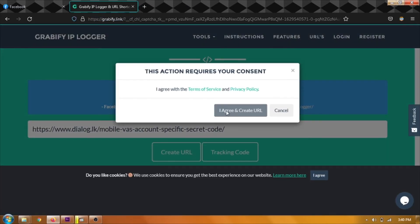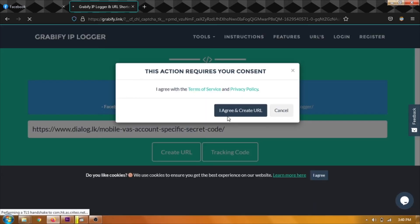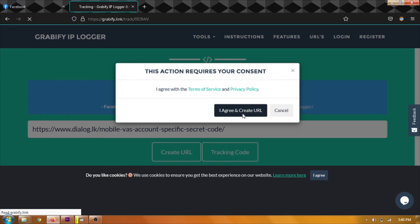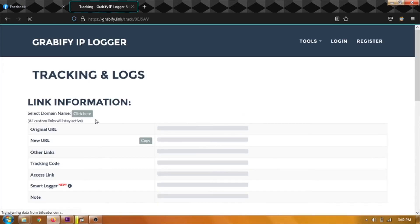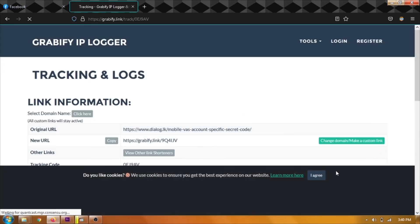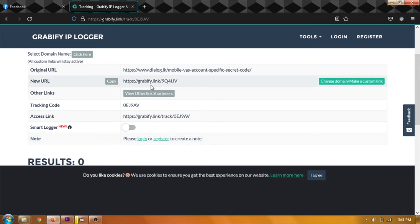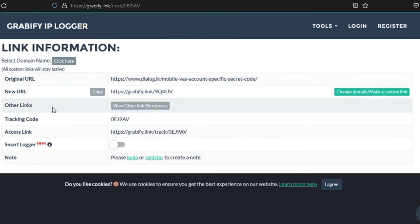you can click on the link in the URL. Then click on the tracking interface. Then click on the new URL.